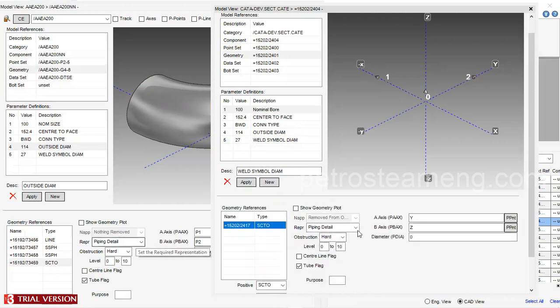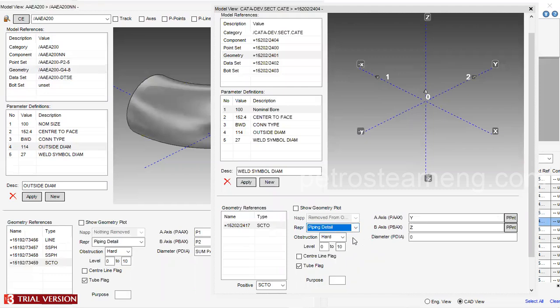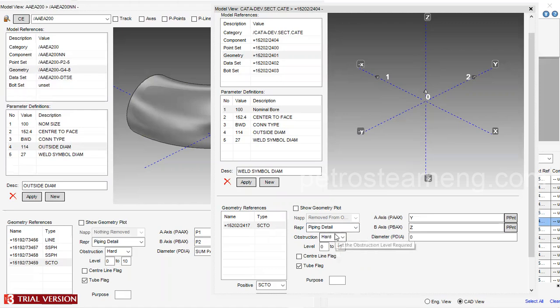This is the piping detailing — the representation, like a 2D wire line. There is also obsession volume and insulation volume. Obsession is hard — if you select it, it comes automatically; otherwise, you can manually change it. This is a hard item, so we need to set it as a hard item. Select this as tube flag — the purpose is to leave it as-is.